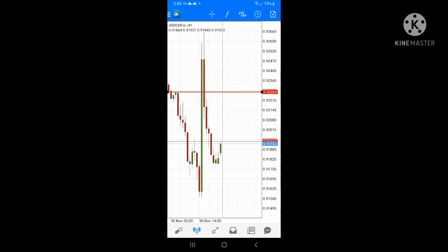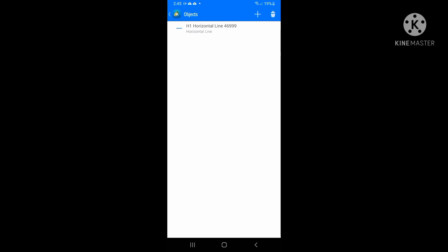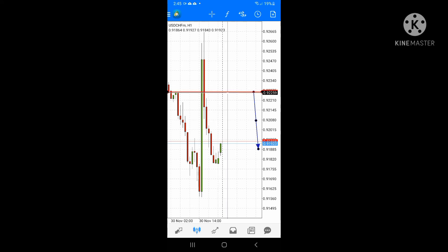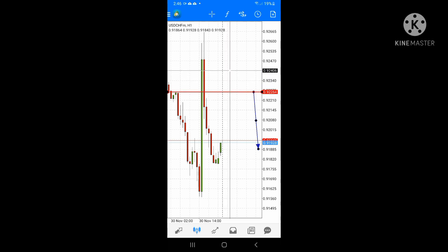Now let's say our current price is 0.9226 and you're expecting price to fall — you're selling. Your stop loss will be above the current price. Keep 92 aside and ignore the last digit, and add 20 pips to 26: 26 plus 20 equals 46. So your stop loss will be 0.9246 — around there will be your stop loss. That will be the price for 20 pips. That is how you can calculate your pips and mark them into price very easily.